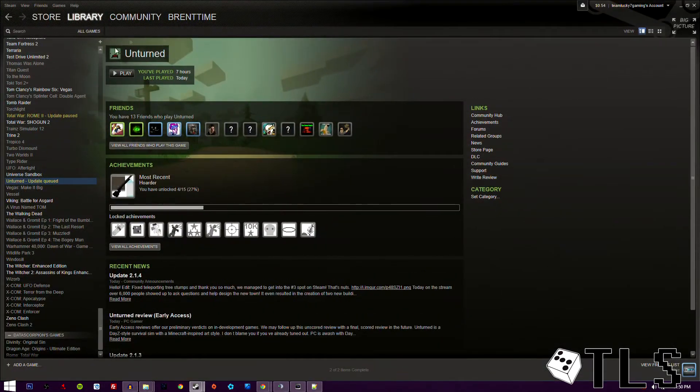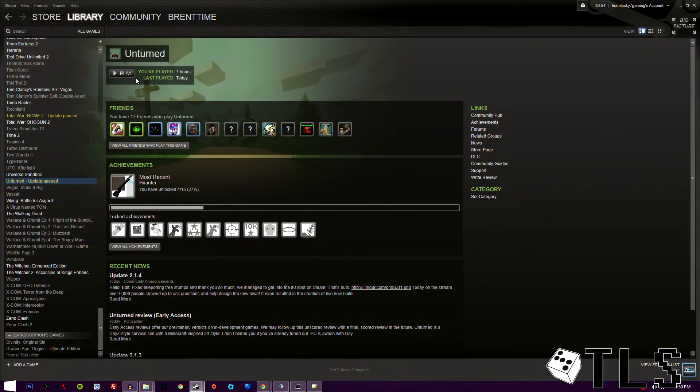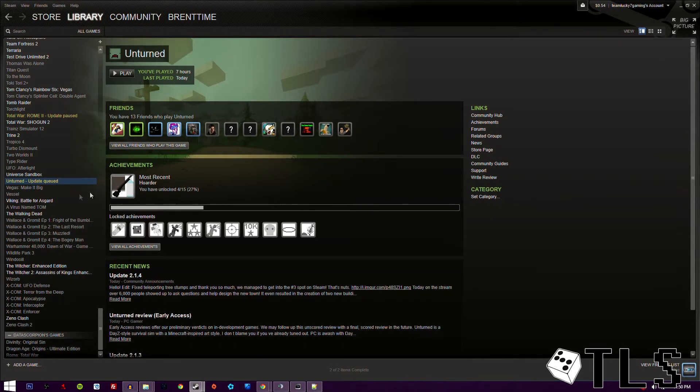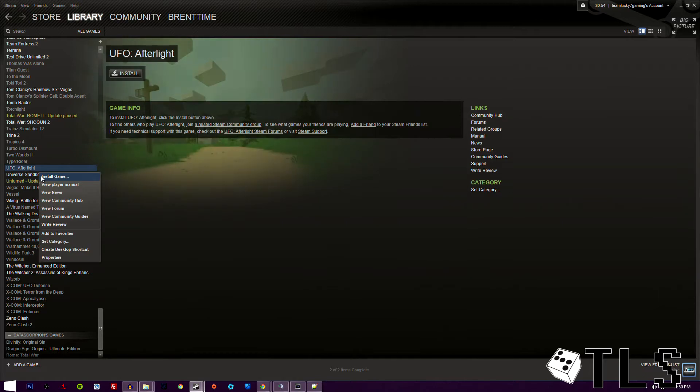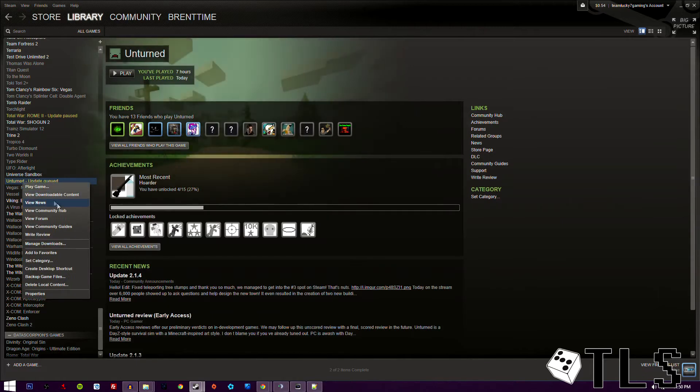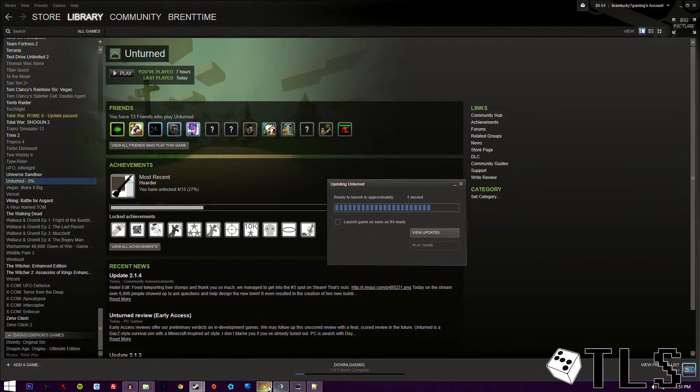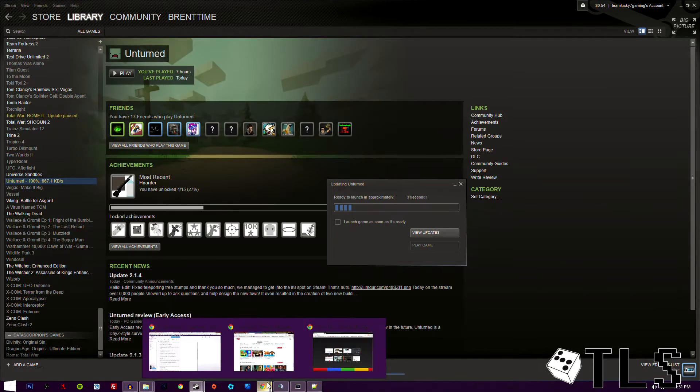So first things first, you're going to need the game Unturned. It's free to play on Steam, you can just search it. Clearly I need to update it, but we'll do that later. Actually no, while we're doing this, we'll go ahead and update it. Okay, it'll be updating.